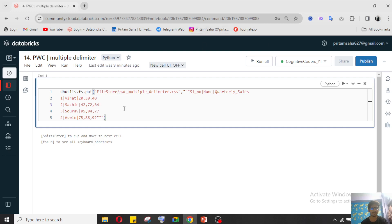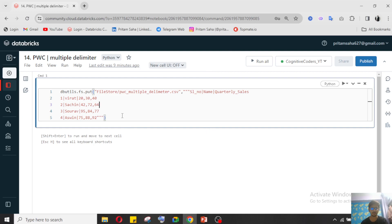That is free of cost — you don't need to pay anything. You can directly ping me, or you can also comment in the video section. So without wasting time, let's come to today's topic.